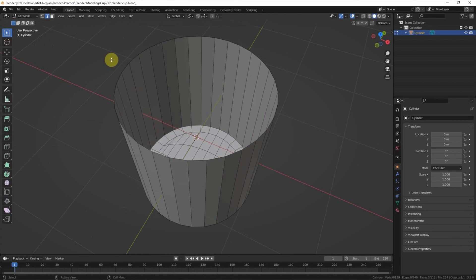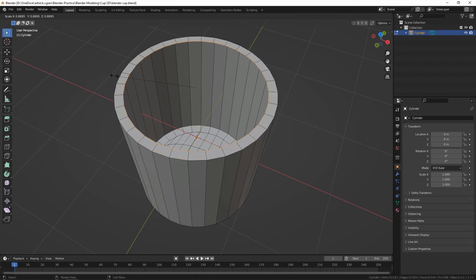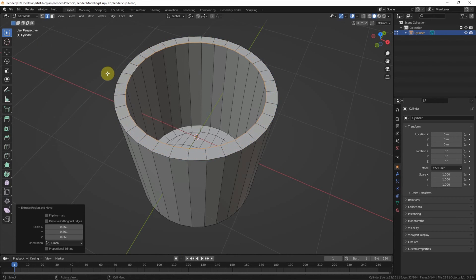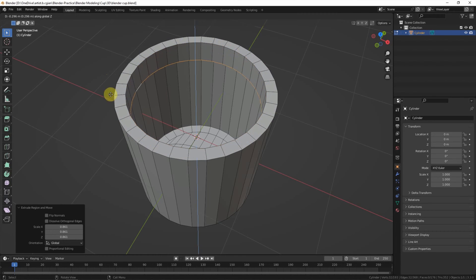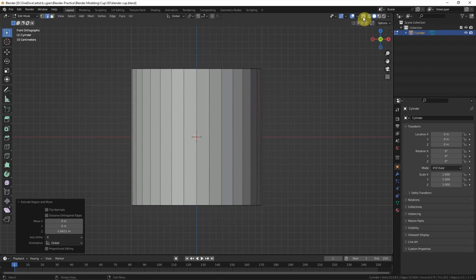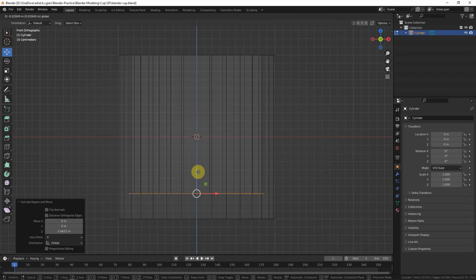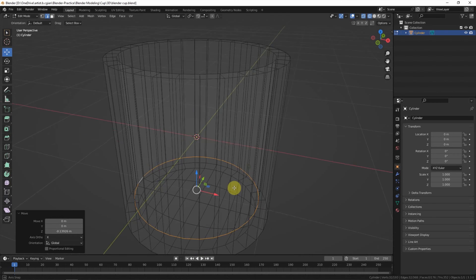And then I select the top edge and extrude to the middle with shortcut E and S, and then extrude in Z direction. Go to the X-ray mode to see inside and move the edge to the bottom.